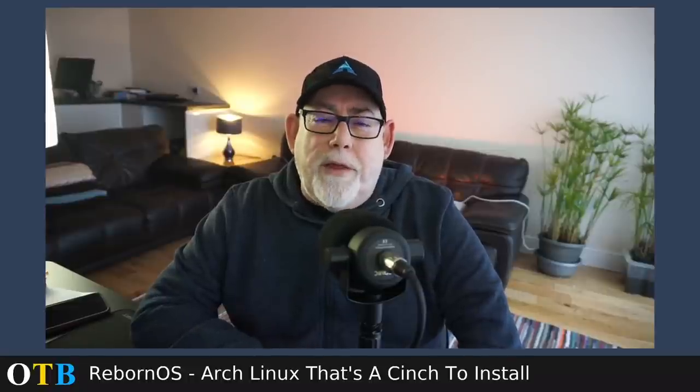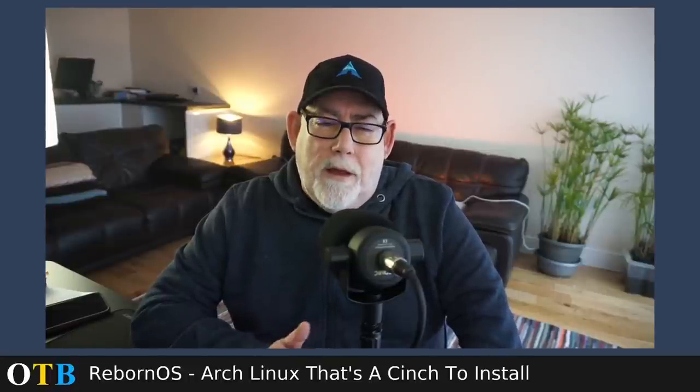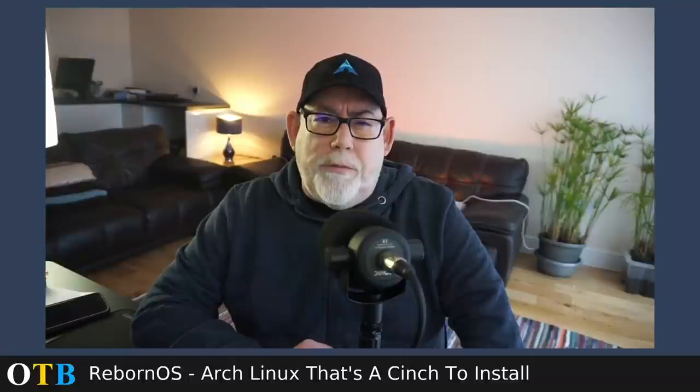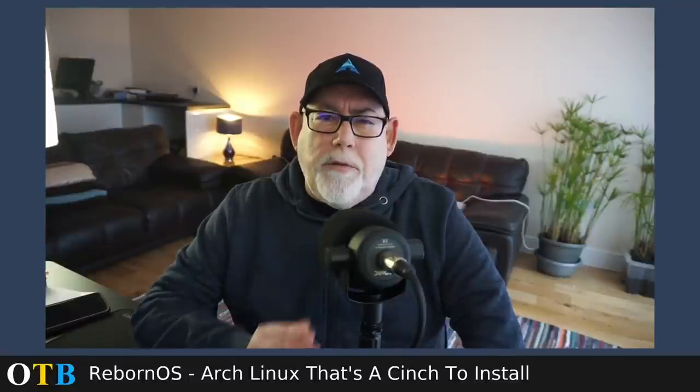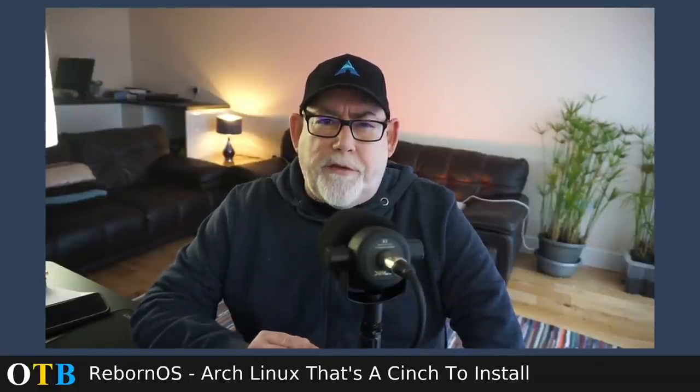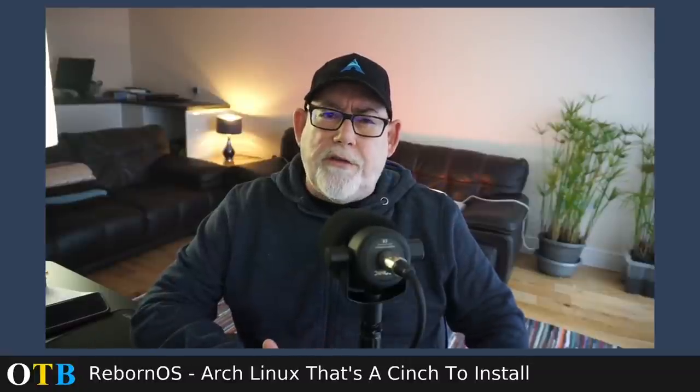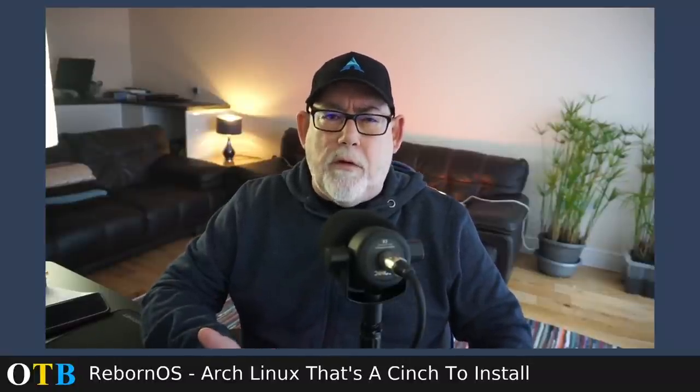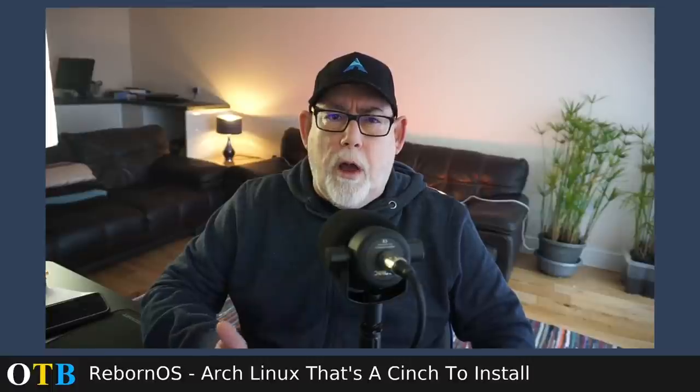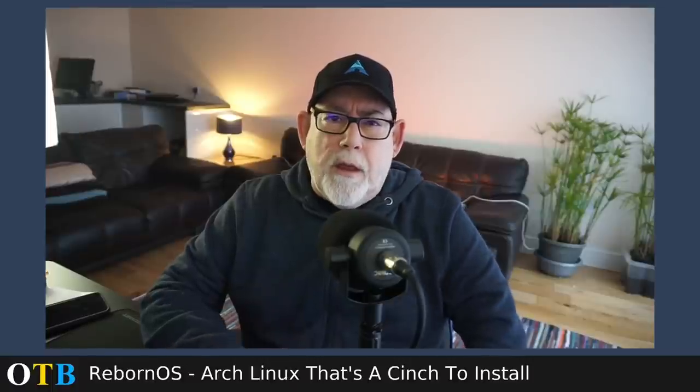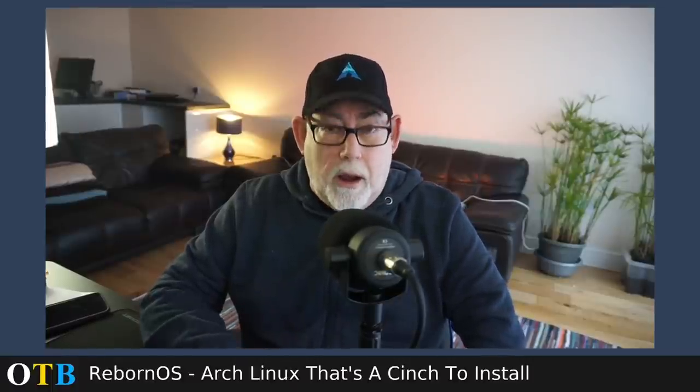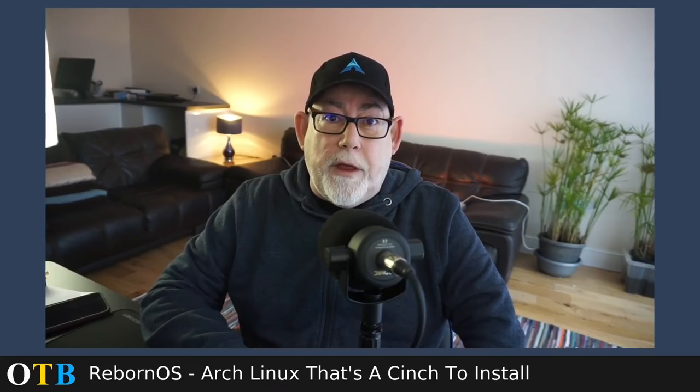Hello and welcome back to the OTB channel. Today I'm going to indulge myself a little. I'm going to look at an Arch-based distro that I've never looked at before called RebornOS. And here's a spoiler, I like it a lot. See you after the intro.